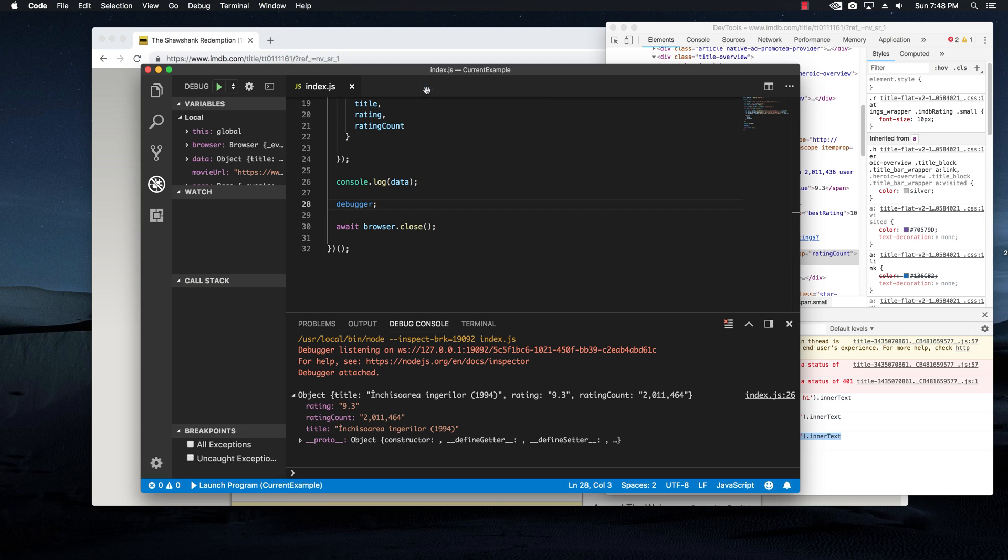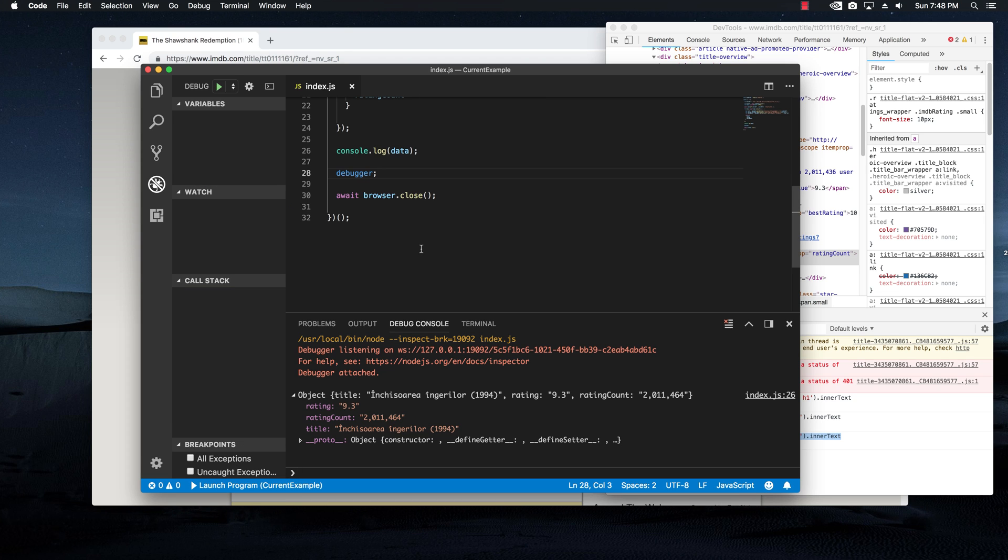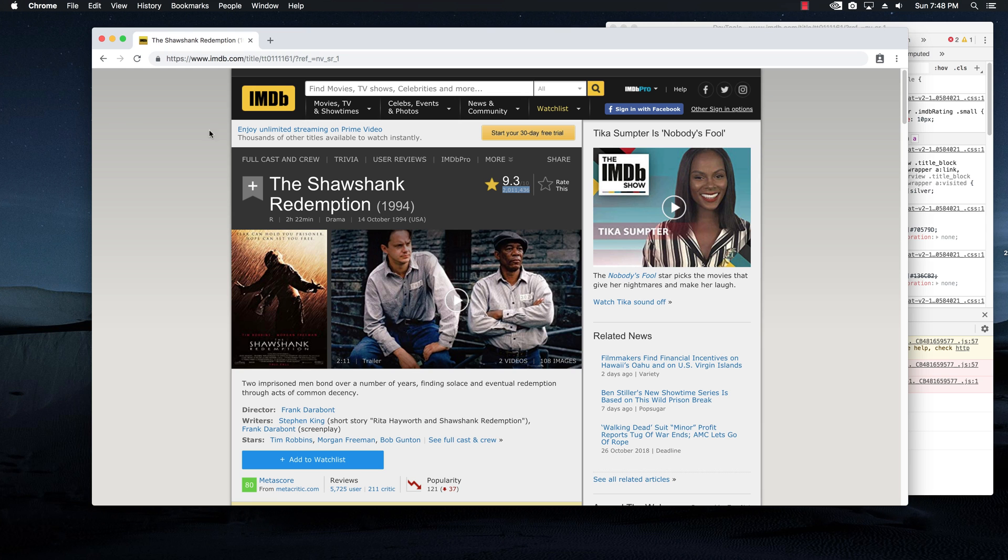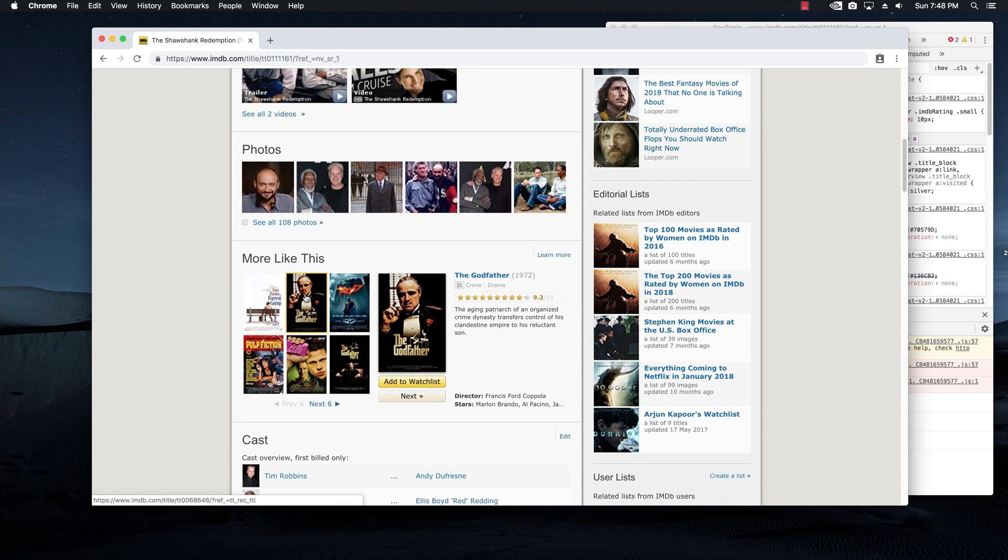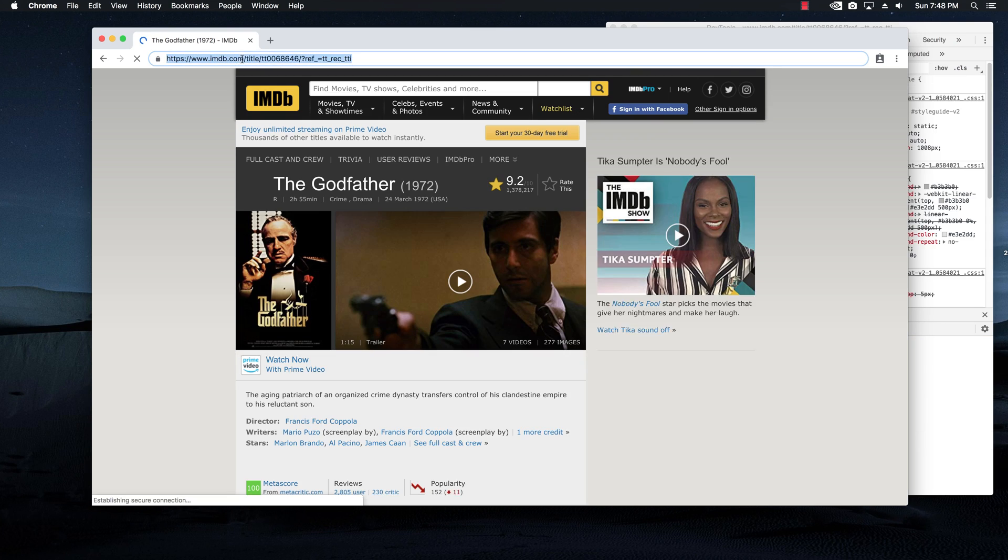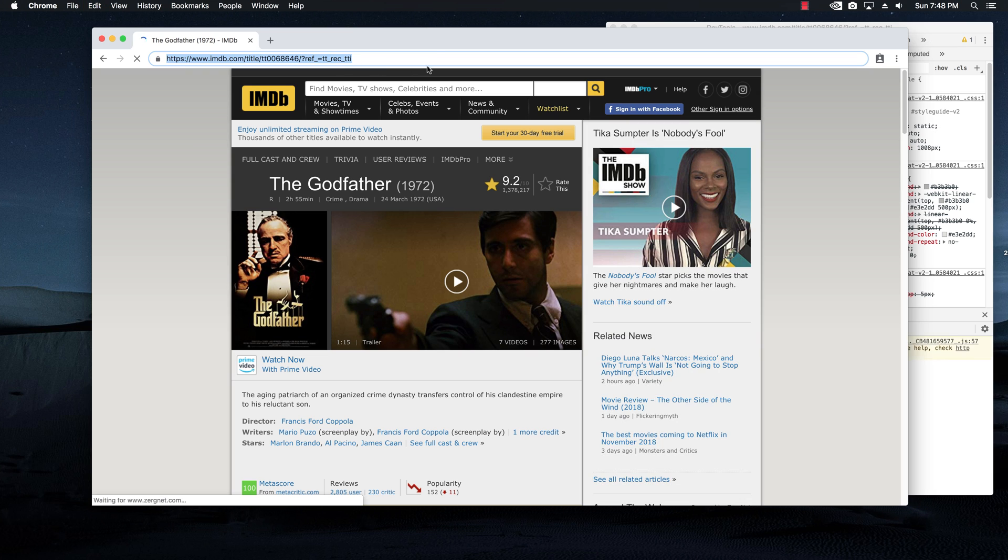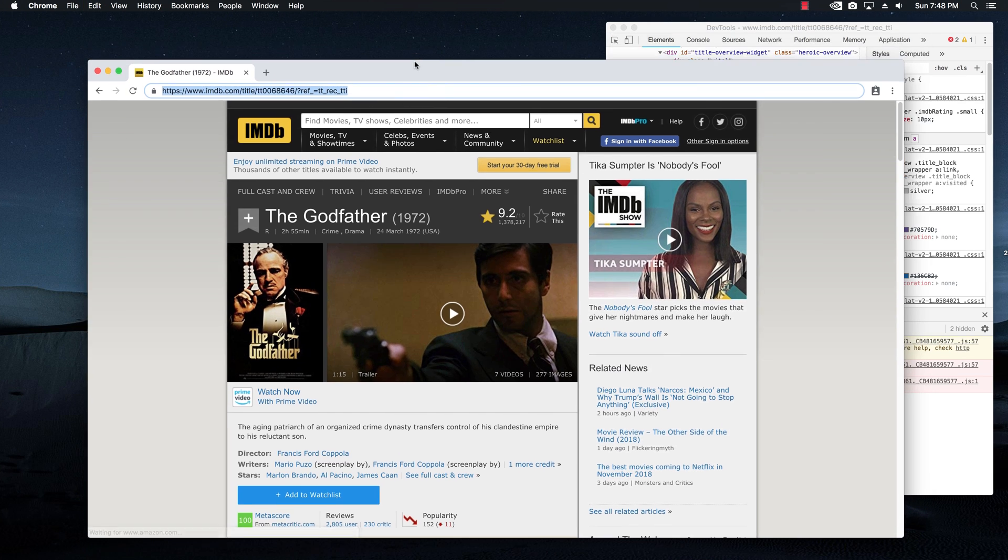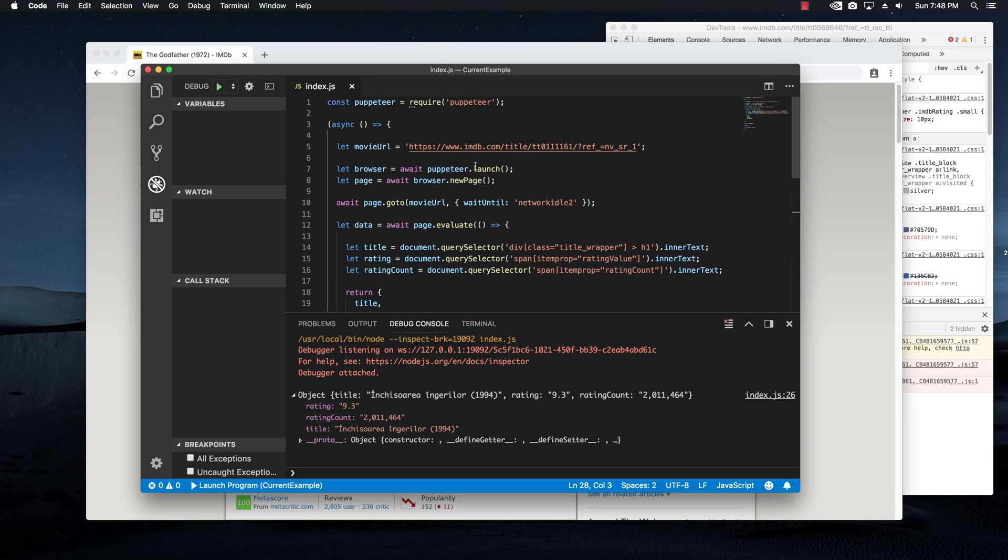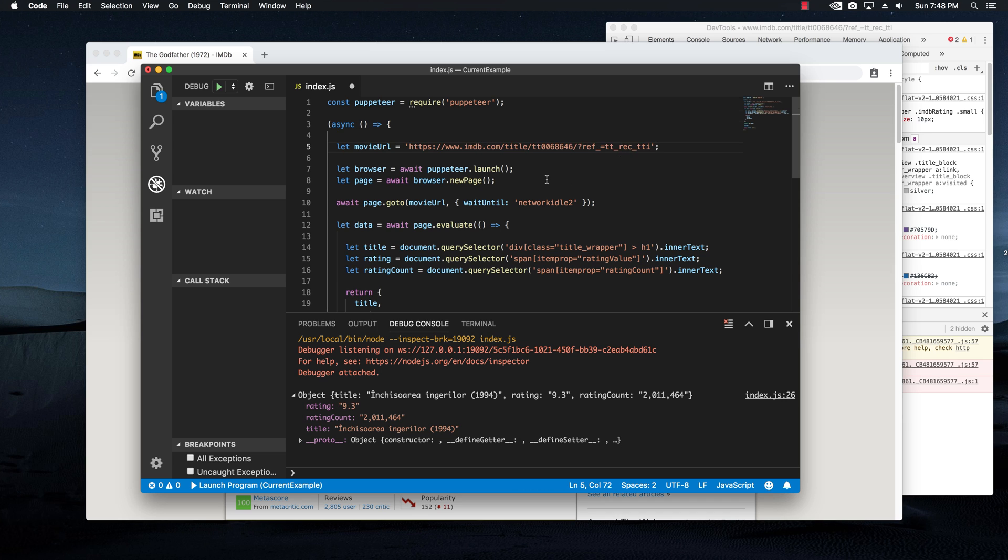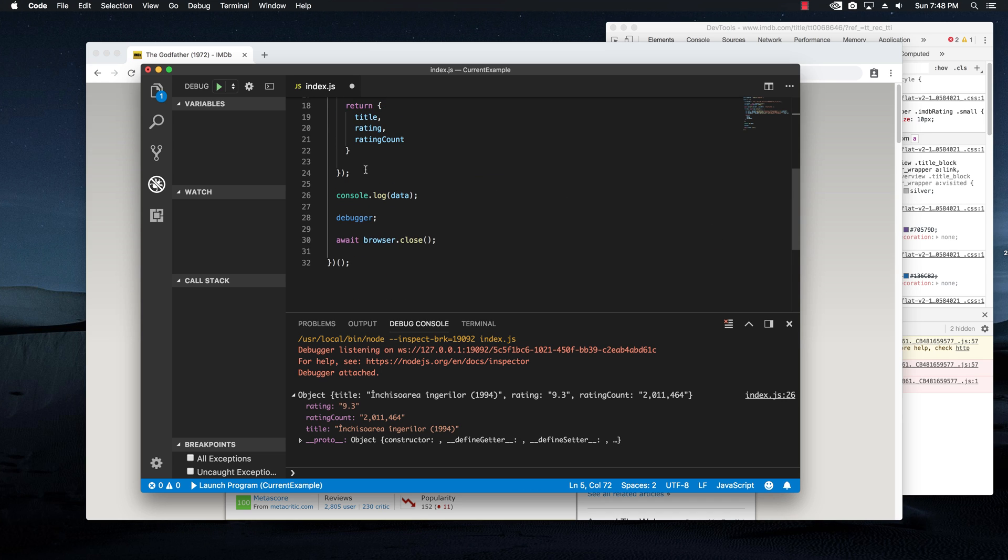So I'm going to continue and let the browser close. And just for the sake of it, I want to show you another movie. Let's take the Godfather, for example. I will just copy the title and bring it to our editor and replace the movie URL and then basically run it again.